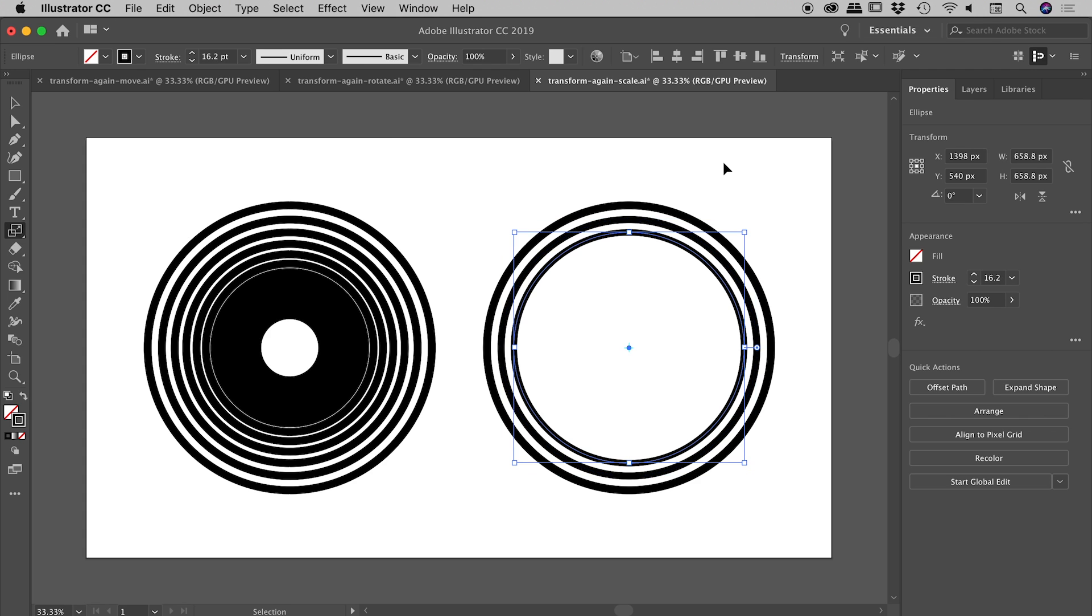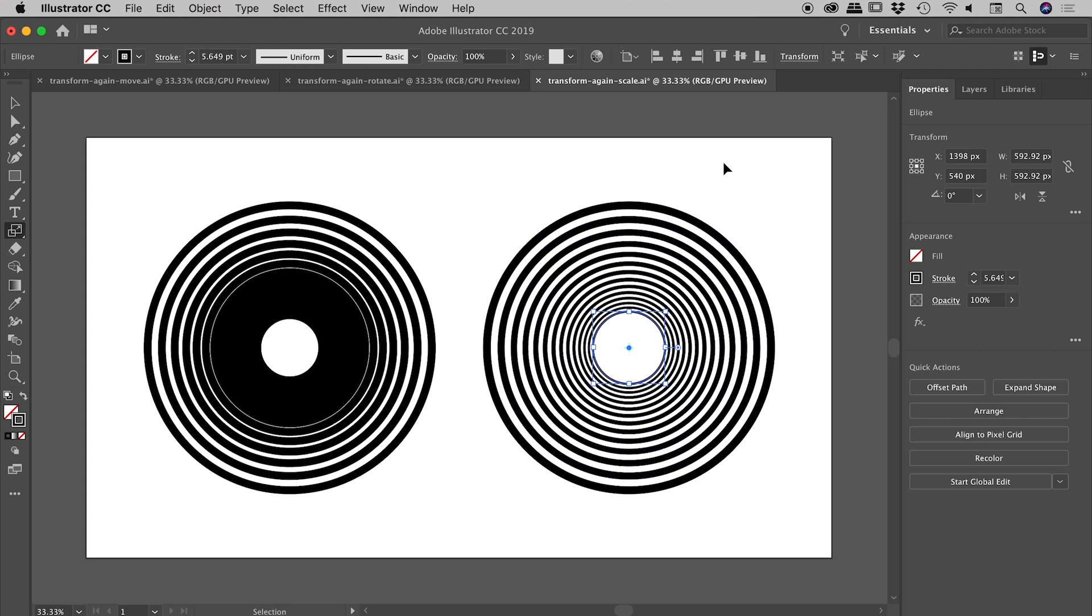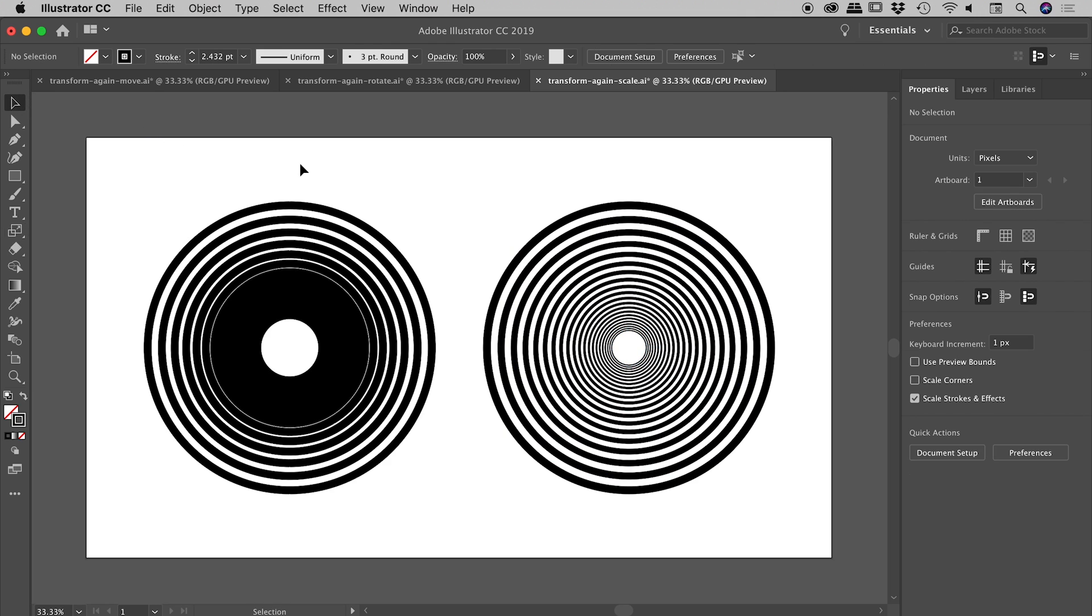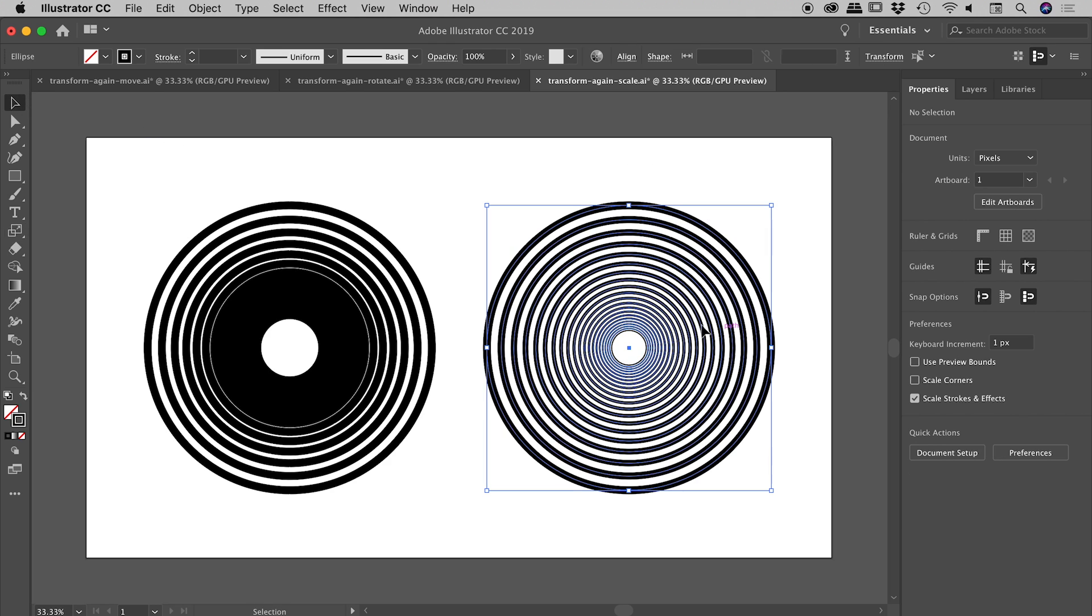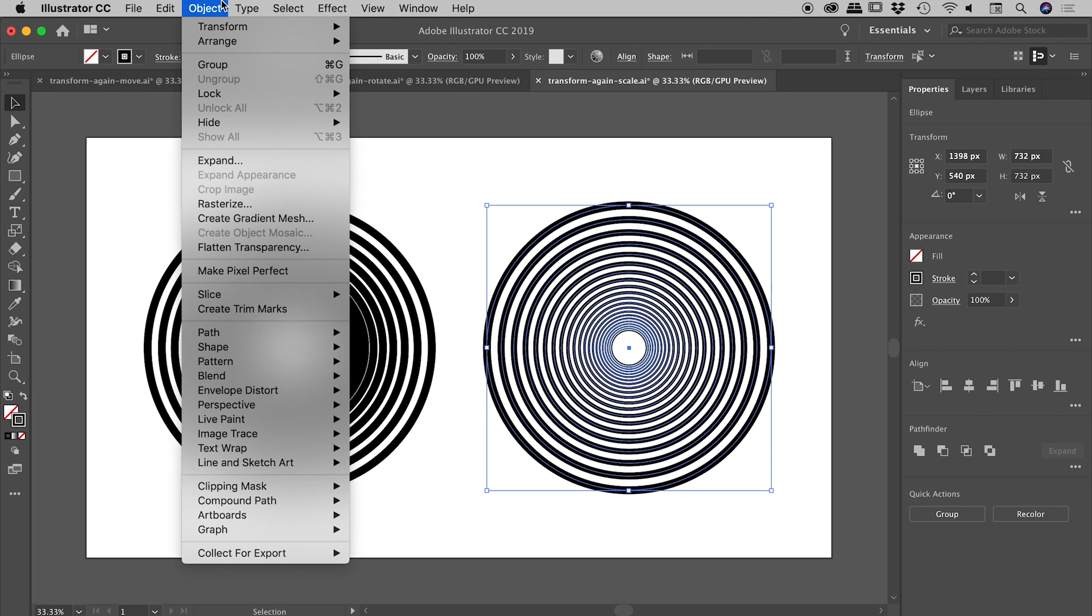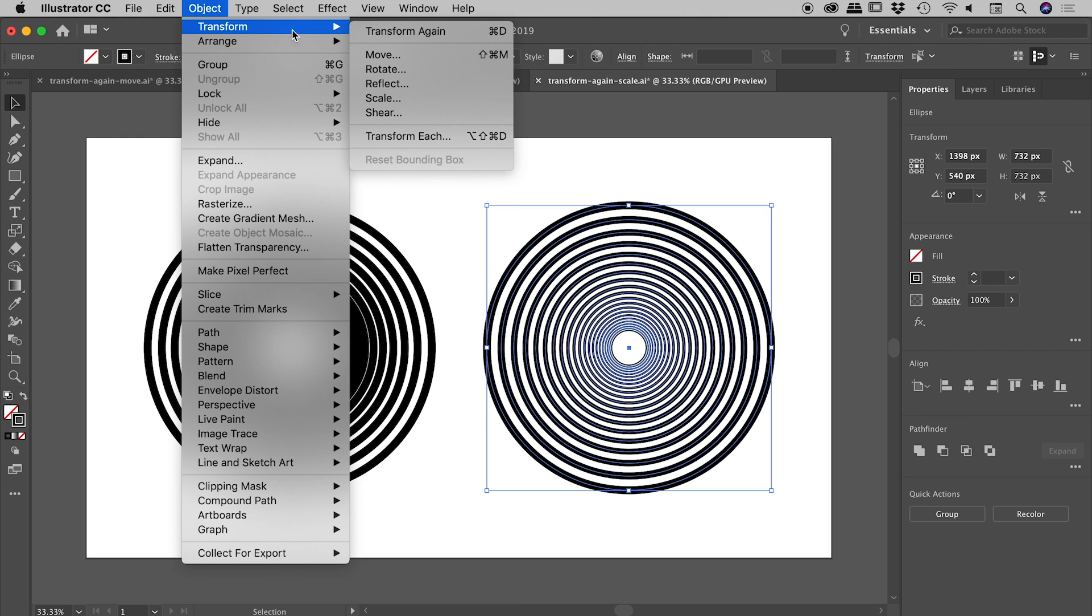So again, that was under the Object menu > Transform > Transform Again, keyboard shortcut Command or Control+D. I hope this gives you some cool ideas of the patterns you can create using that option. Hope it helps, catch you later!